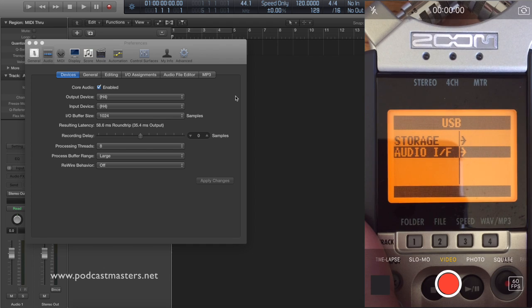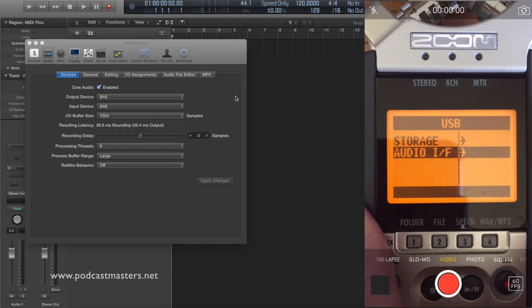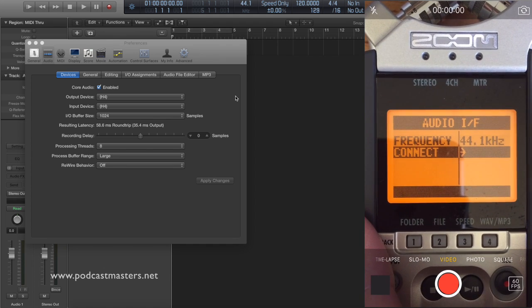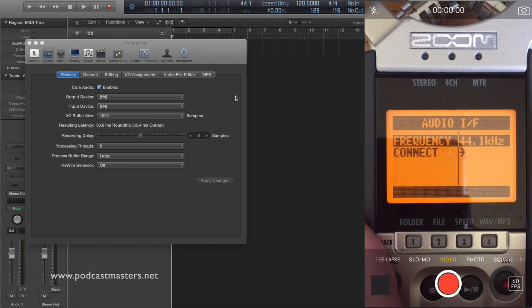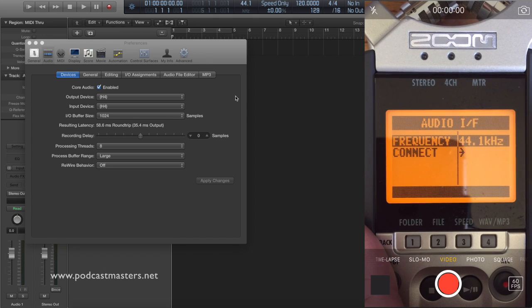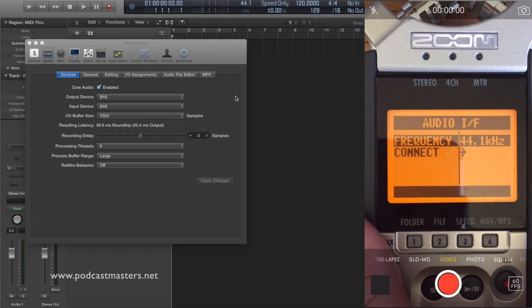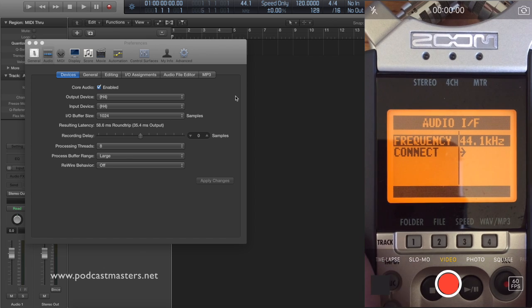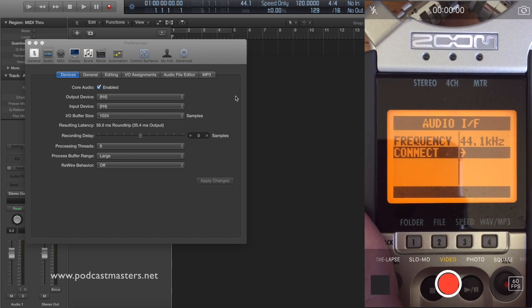Go down to Audio IF, which is Audio Interface. Select that. And the frequency 44.1 is pretty much the standard. You can leave that set depending on what software you're going to use on your computer. You might want to change that, but just leave it as is for now and then click Connect.